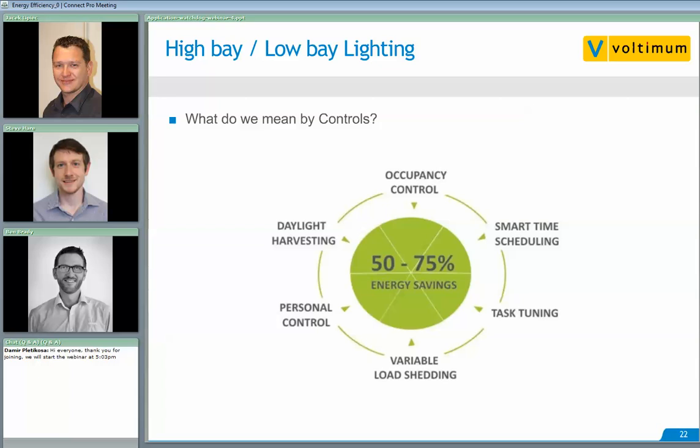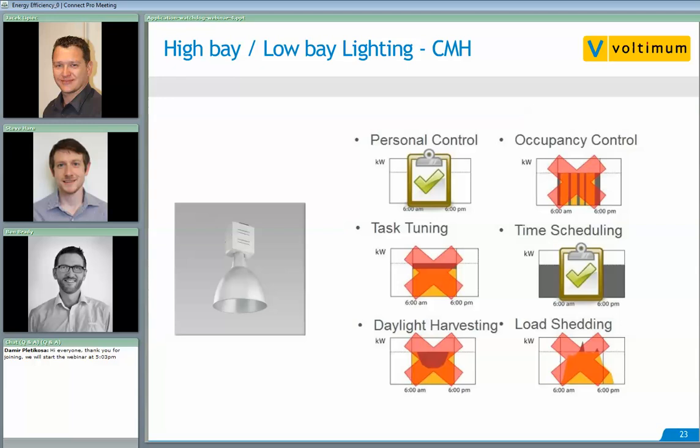Looking back at the six strategies and applying them to the three core lighting groups. For ceramic metal halide or HID in general: these are general concepts with exceptions, but the general rule is that HID lighting doesn't lend itself to being a controllable light source. Personal control pretty much begins and ends with switching the lights on at the start and switching them off at the end.